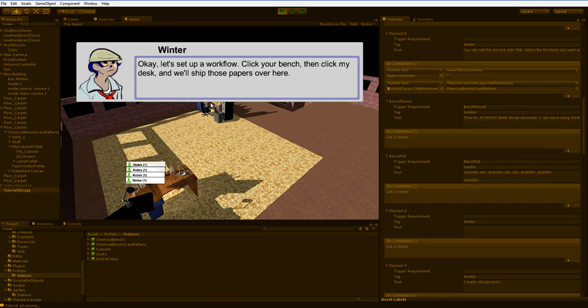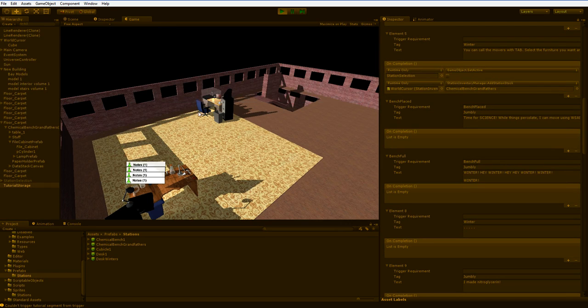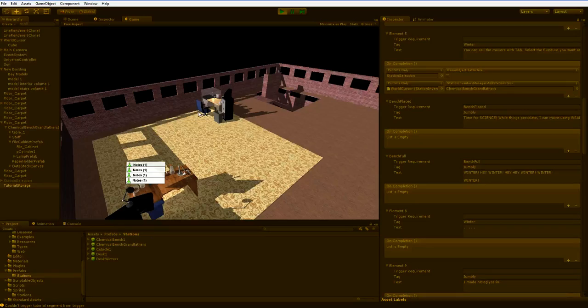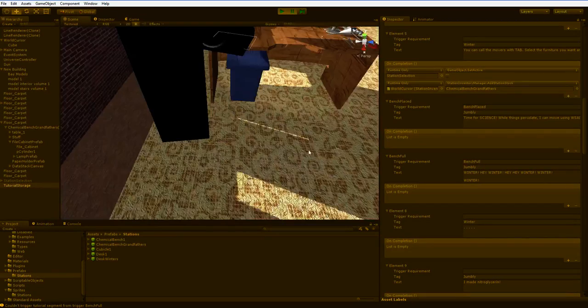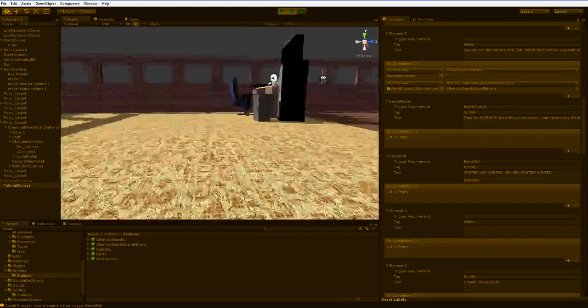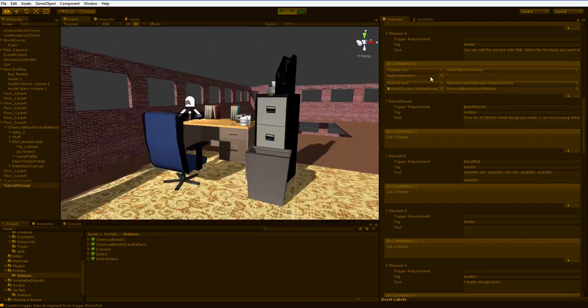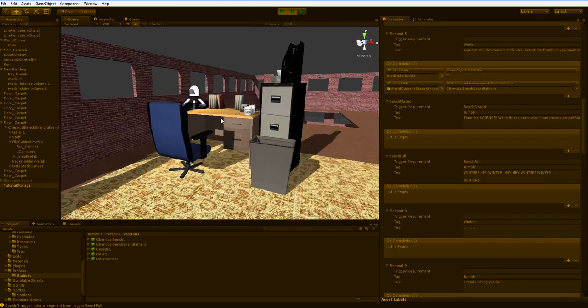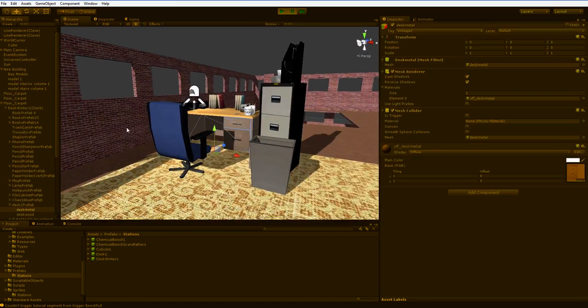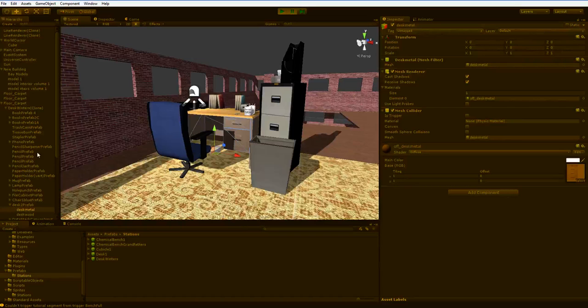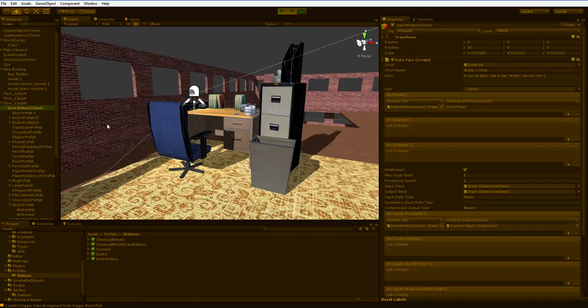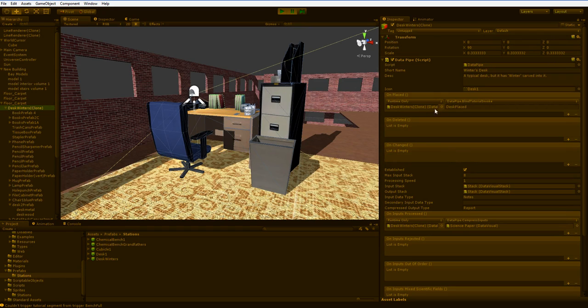Okay, let's set up a workflow. Click your bench, then click my desk, and we'll ship those papers over here. This is where the tutorial ends. I haven't gotten quite that far. But you can see that winter's desk is in the scene. And as you might have guessed, it has a desk-placed trigger.